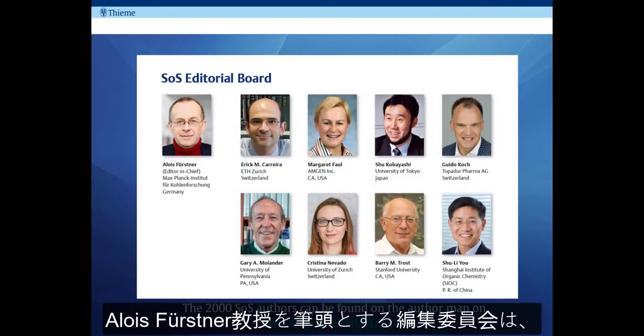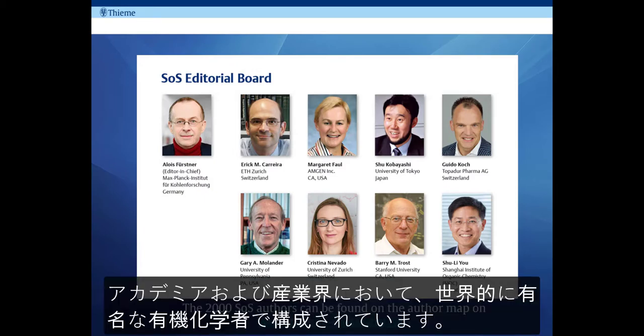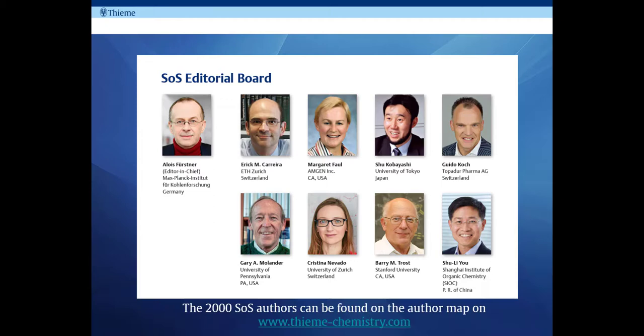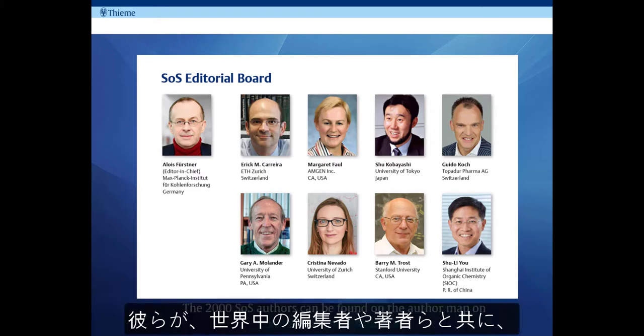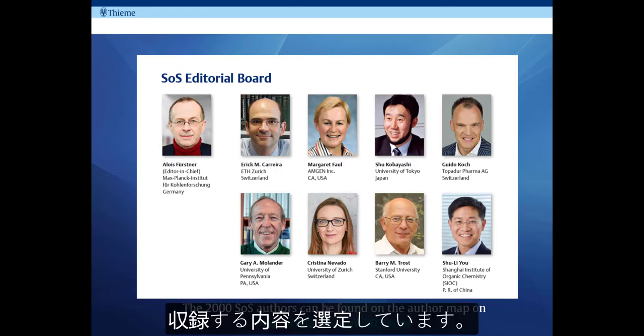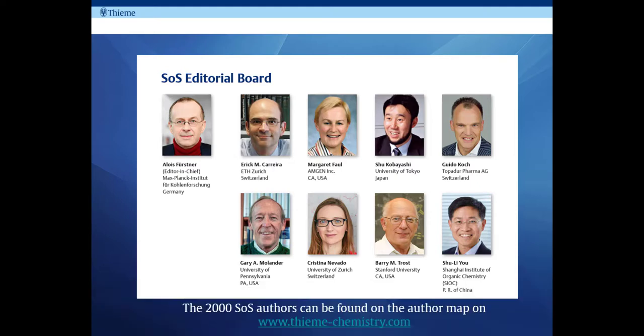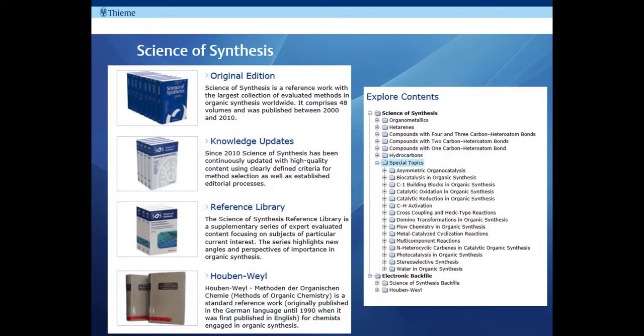The Science of Synthesis editorial board led by Professor Furstner are world-renowned organic chemists from all over the world from both academia and industry. These people, together with the editors and authors they appoint, drive Science of Synthesis and decide what should be included and where the focus should be. Some 2,000 editors and authors have been involved in Science of Synthesis to date and can be found on the author map at www.thiemechemistry.com.